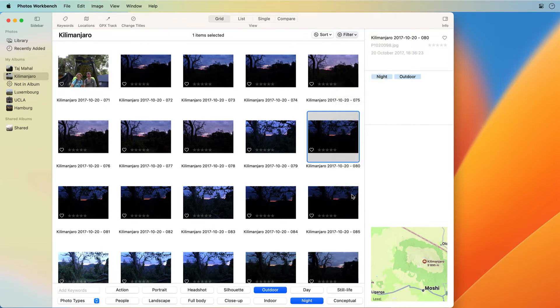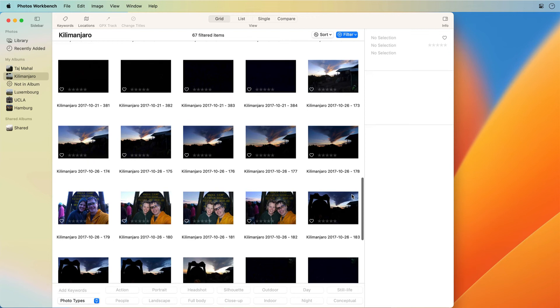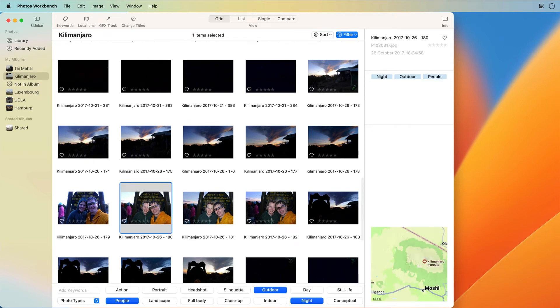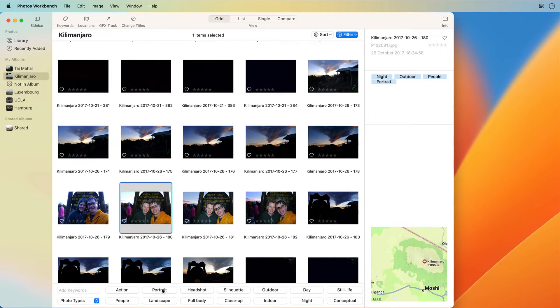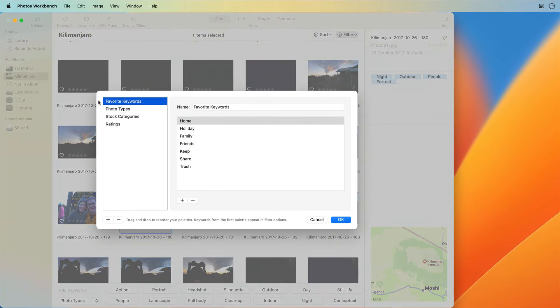Adding keywords is an investment in your photo library. It takes effort and pays off later. Photos Workbench aims to minimize that effort. Photos Workbench provides groups of related keywords in sets you can easily select and use.